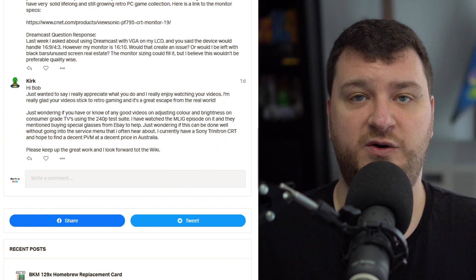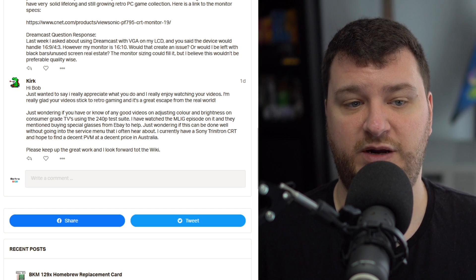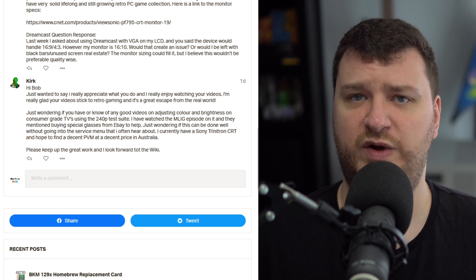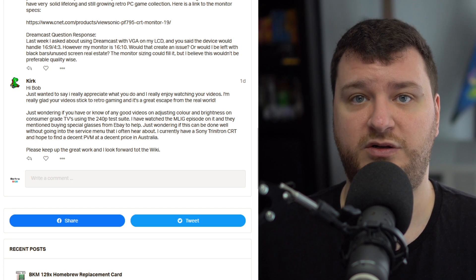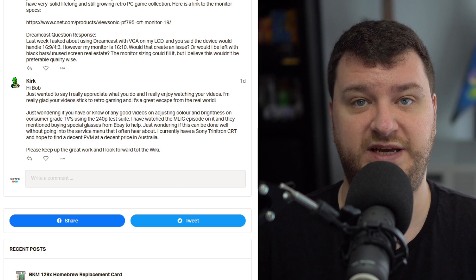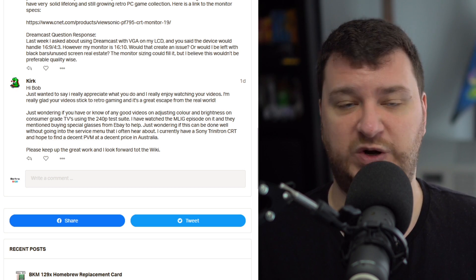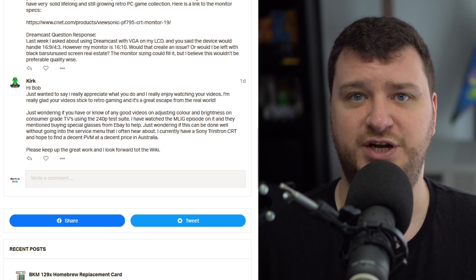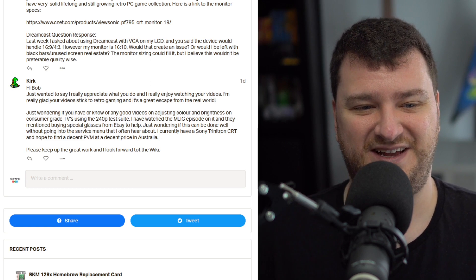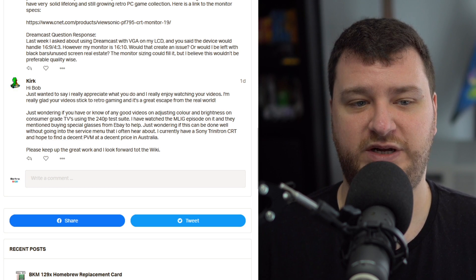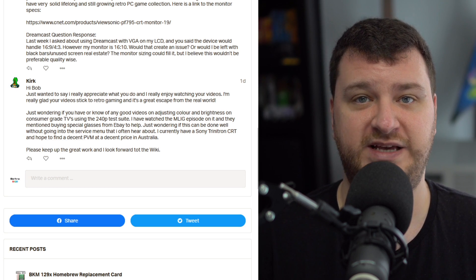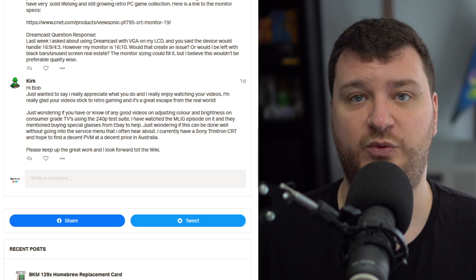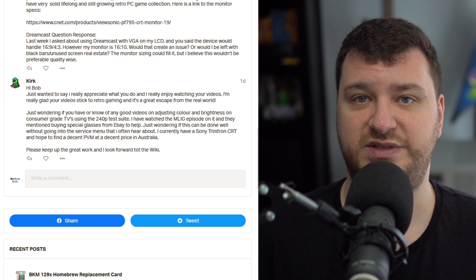Kirk wants to know if I know of any good videos or information on adjusting color and brightness on consumer-grade TVs using the 240p test suite. I would check out the Retro Tech channel — I just posted an article about his geometry calibration on the website. He's been doing videos for a while, and I don't know why I haven't covered more of Steve's work. Those videos are pretty good. You could also read through the 240p test suite wiki, which has good information on why the test patterns are the way they are and how you can use them to calibrate brightness.